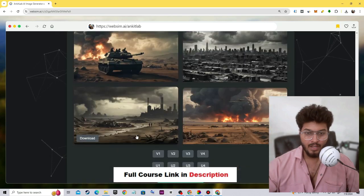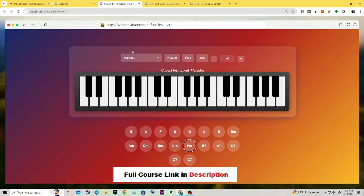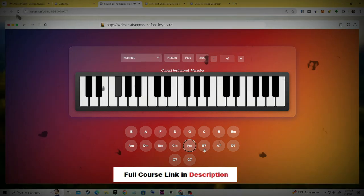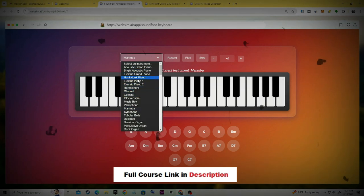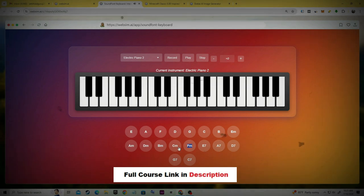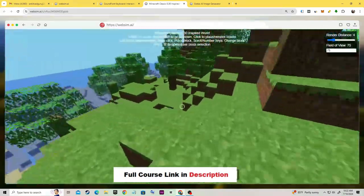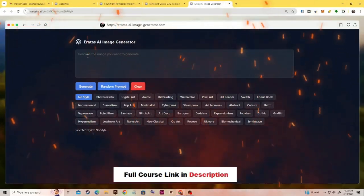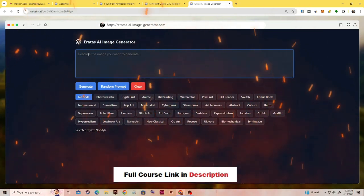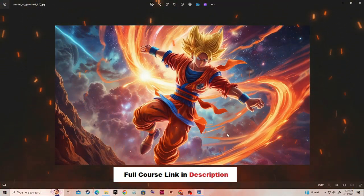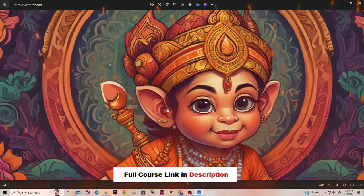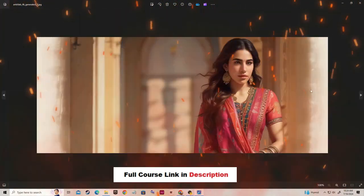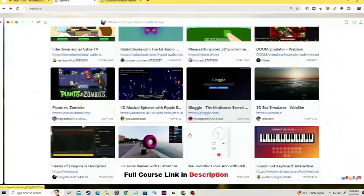Let me show you what you can do in WebSim. Here we have some examples — you can easily create your own piano or music instrument, which is based on keyboard. You can create your own game like Minecraft, or anything you want. You can even create your own image generator like MidJourney. Let's type 'Goku' — here is the final output, your own AI tool like MidJourney.